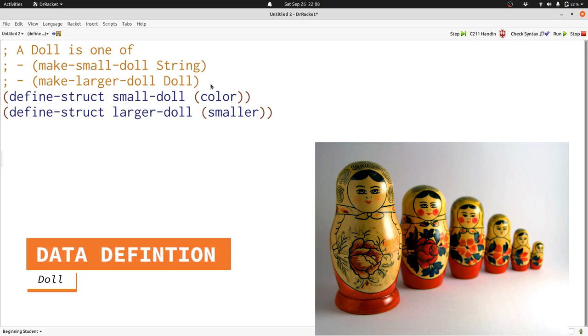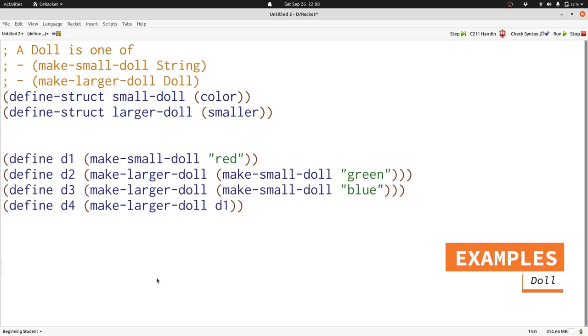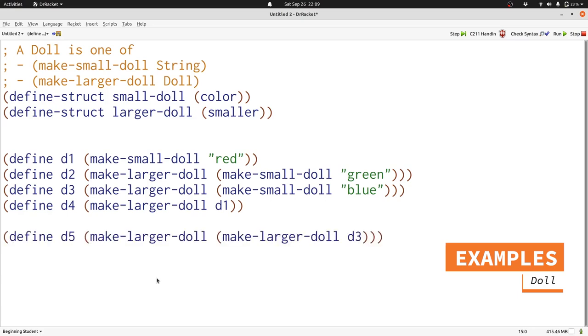Now let's write some examples. Here are four examples of dolls. The first one is just a small doll that's red. D2 and D3 are both larger dolls, each with a single small doll inside of them. And then D4 is yet another larger doll with a small doll inside of it. Let's write a fifth example that shows how we can combine larger dolls to get even bigger dolls. D5 is a larger doll with a larger doll inside of it, with another larger doll inside of that, with a small doll that's blue inside that one. So we've got three larger dolls with a small doll inside.